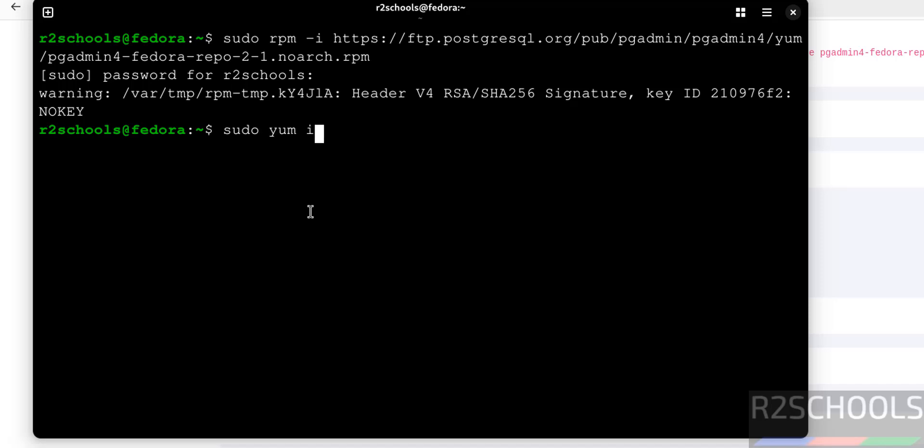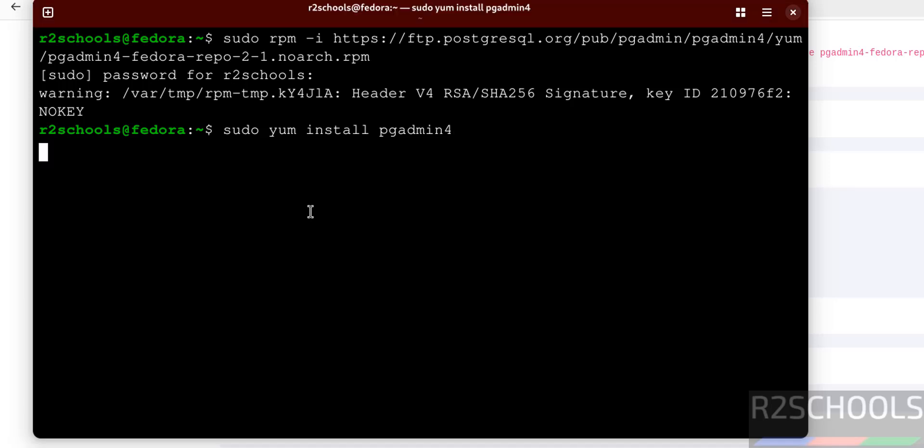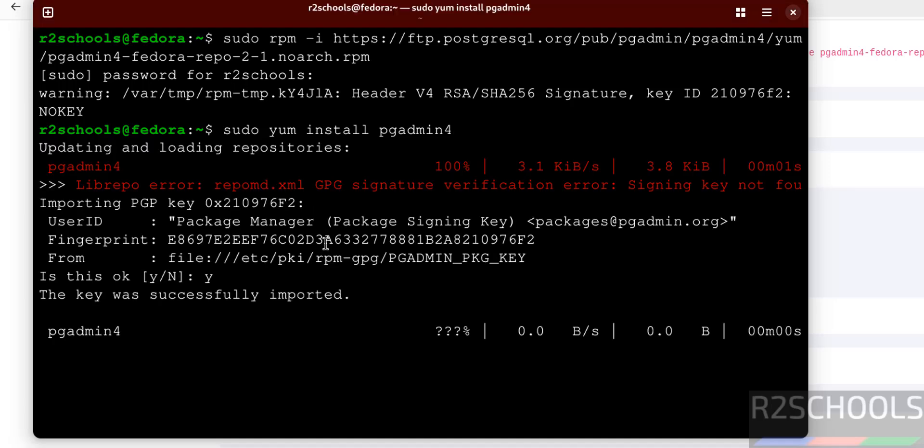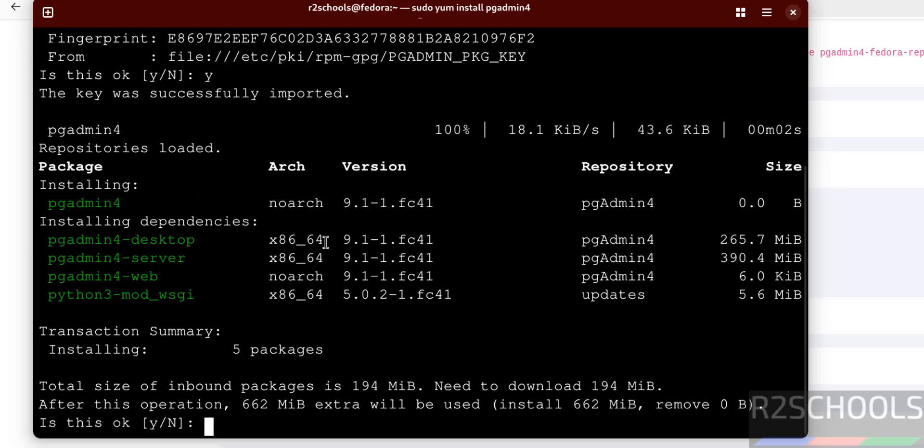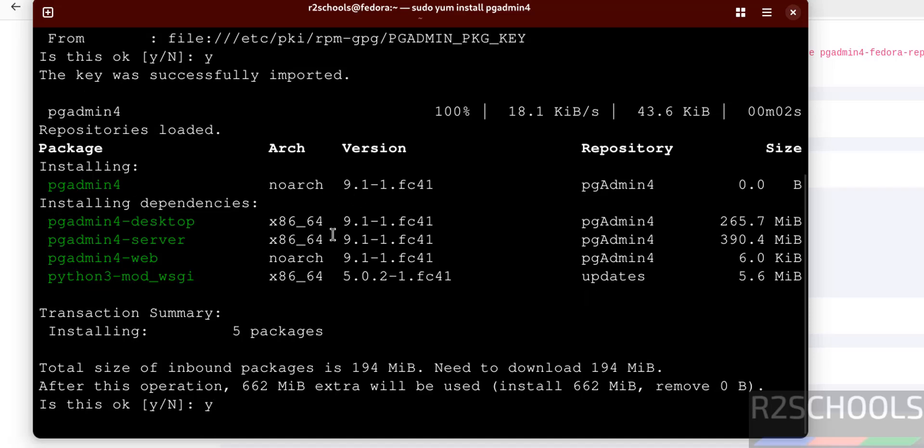There is no space between pgadmin and 4. Hit enter, type Y and hit enter. See, it is going to install the pgAdmin 4 version number 9. Type Y and hit enter.